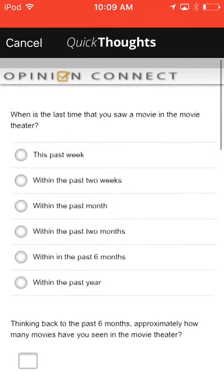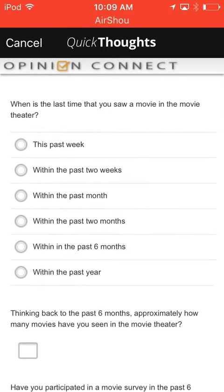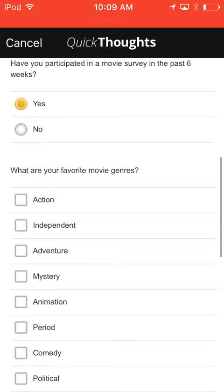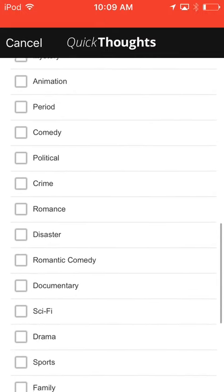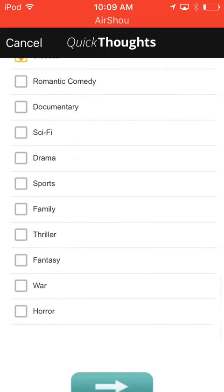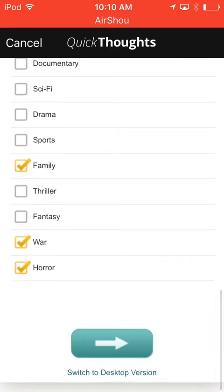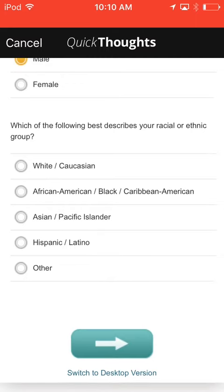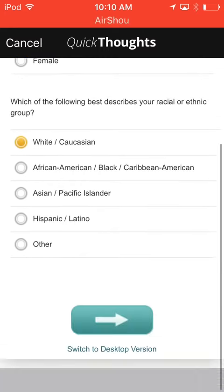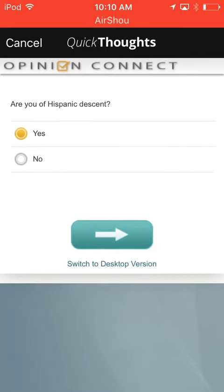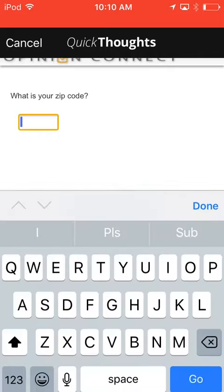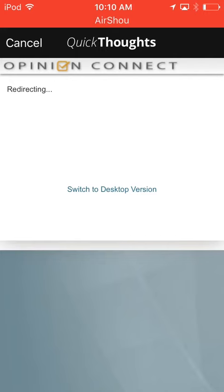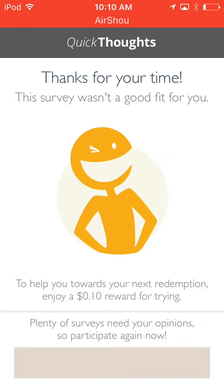I'm just picking random things. It'll take about 15 minutes. It gave me 10 cents.